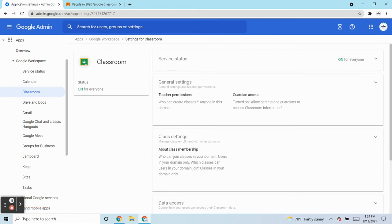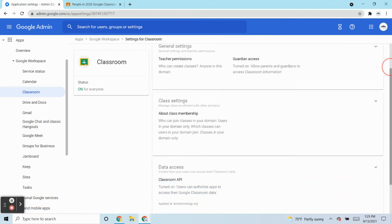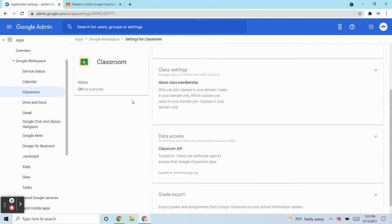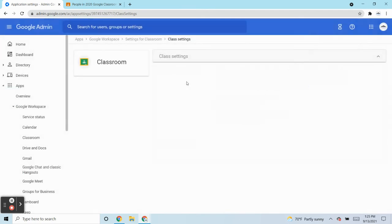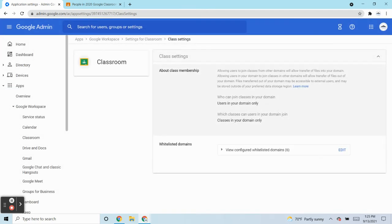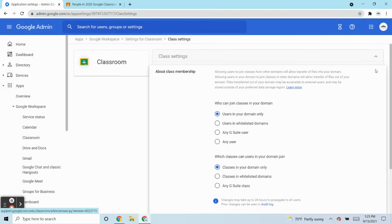And when the Classroom screen loads, you'll scroll down to Class Settings. And we're going to take a look at Class Membership and just click on the Edit tool. And you'll see that by default, you're tightly secure. Users in your domain only can share.